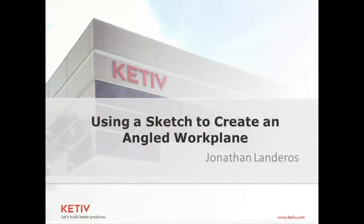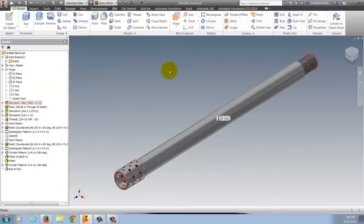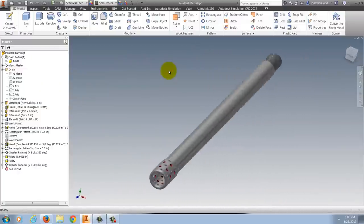Hello, Jonathan Landeros for Kativ Technologies. In this week's video, I'm going to show how to create a work plane tangent to a cylinder but at an angle to the origin planes by using this paintball gun barrel that I'm showing here.